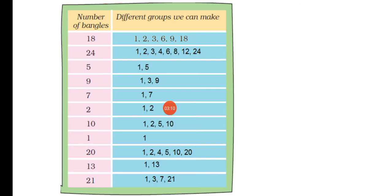Next, we have 5. Which groups can we make so that we have 5 bangles and none are left? 1 and 5.